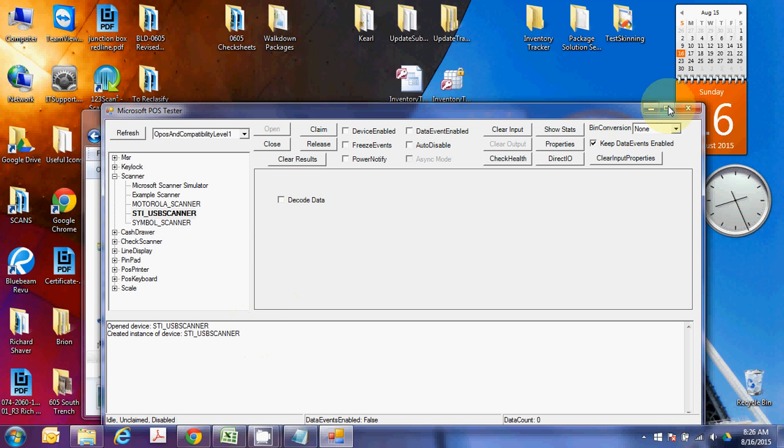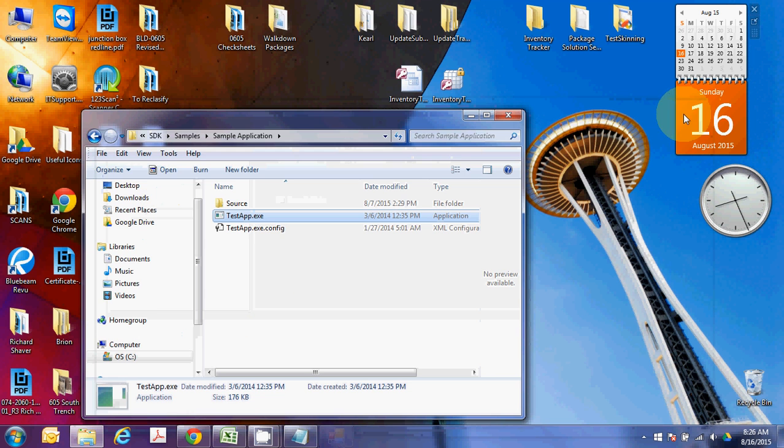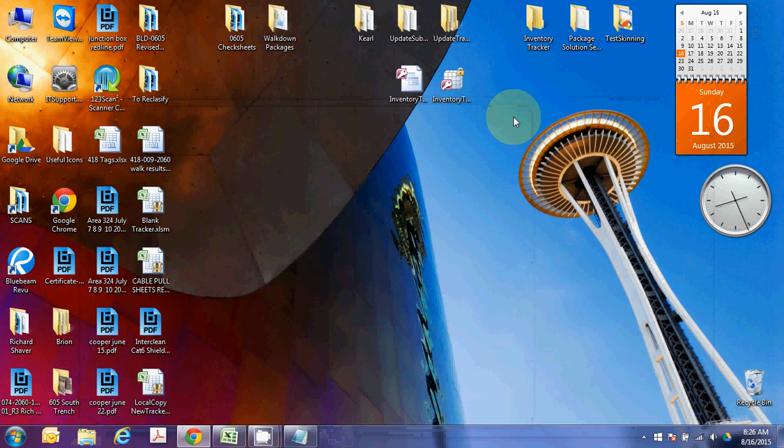All right, if you followed through up to here, then you're good to go, and this LS2208 scanner is all set up to work and run.